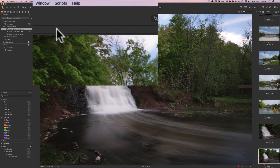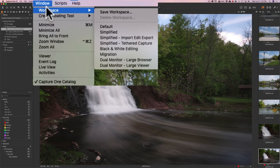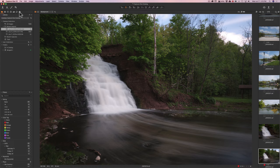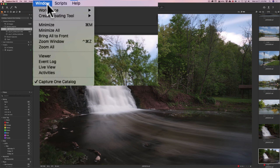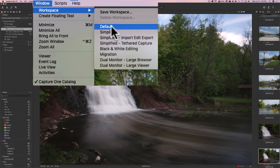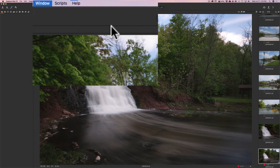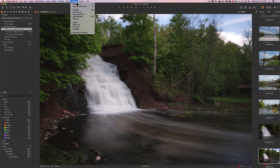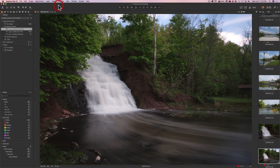If you go up to Window and then Workspace, you can see there's a simplified workspace — clicking it reduces the tools on the left side. To go back, just click Default. So don't worry about rearranging things; if you ever want to return to the original layout, just go to Workspace > Default.